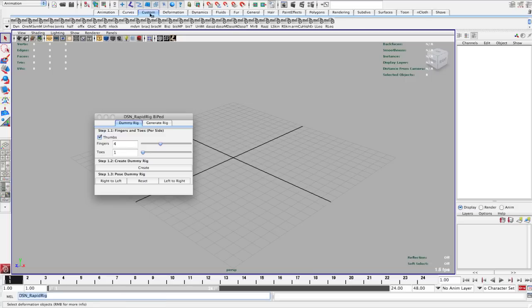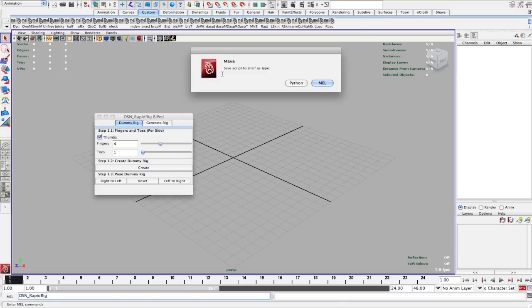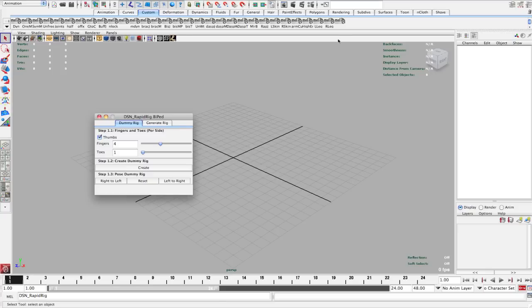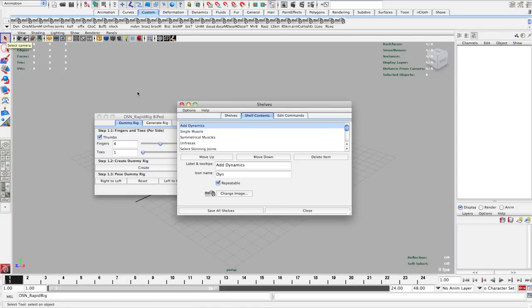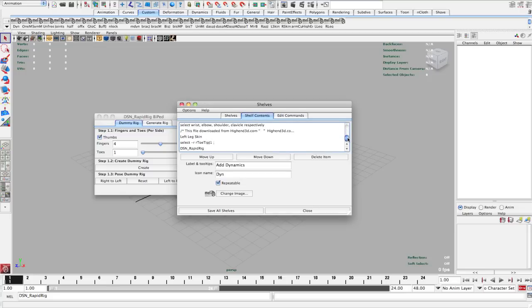I'm in my custom shelf here where I have a lot of my other ones, and I can simply drag and drop this up here. I'm going to choose to save it as MEL. Right now you don't really know what it is, so I'm going to go into my shelf editor. I'm in my shelf contents, and it should be right at the bottom, dsn_rapid_rig.